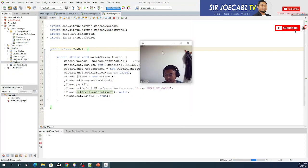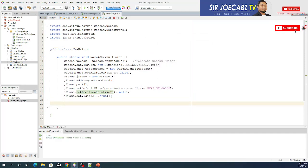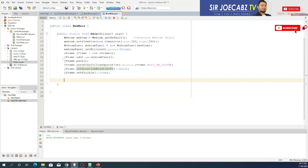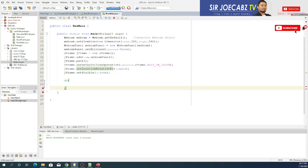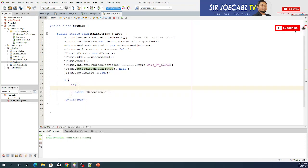Next, generate a frame to put the webcam in. Add the webcam panel, make it closeable with the exit button in the upper right, set the location relative, and set it as visible true. Let's try to run it. We run the program — this shows our webcam. Next, we will execute the code that will read our QR code, so I'll add a do-while loop.